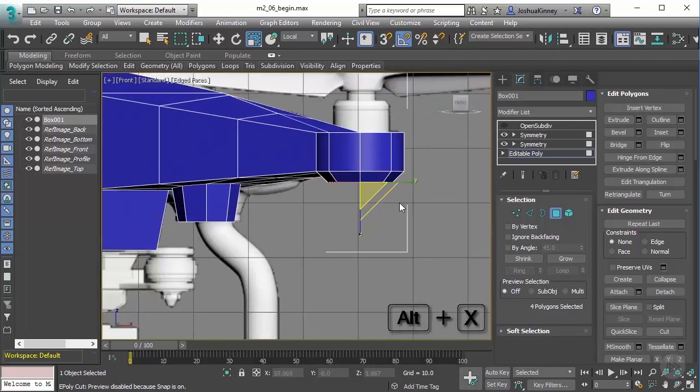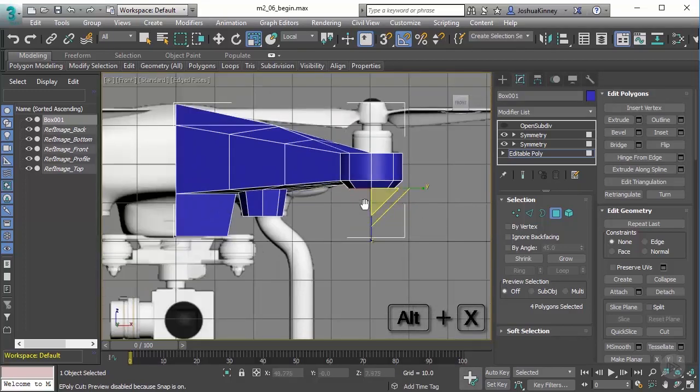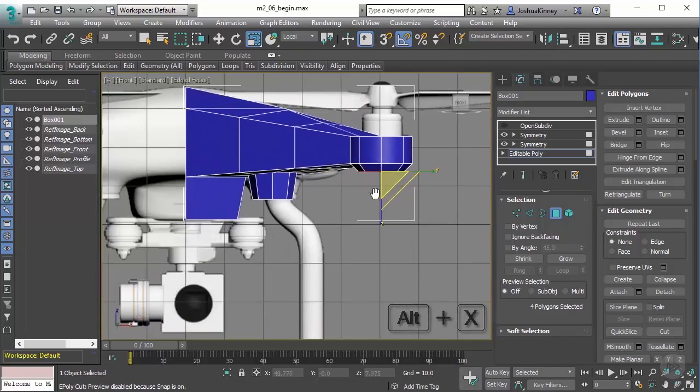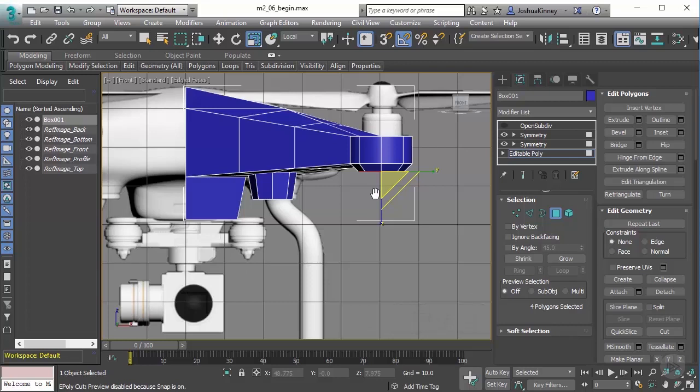So now that we have that, let's talk about extrusion along a spline. Now this is going to take some extra steps to do. So what I want to do is I want to show you how to create the spline and then how to use that extrude along spline. And we'll talk about some of the caveats that come along with that. And we'll do that in our next video.